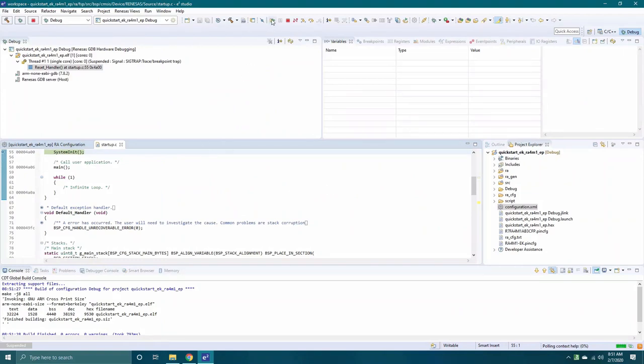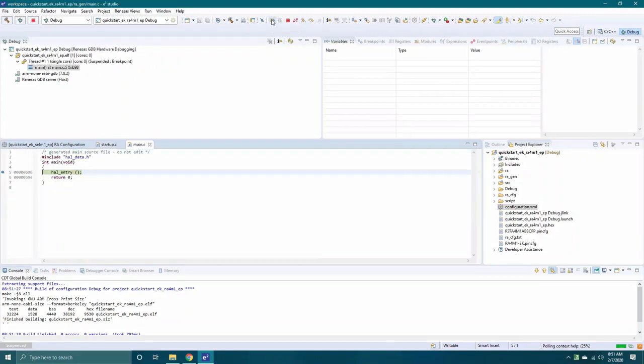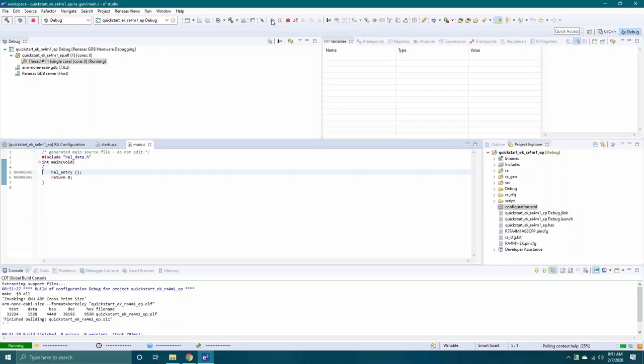You can hit the Start Resume button or F8 to start running the code. Now that we've gone through this demo together, you can see how easy it was to use the EKRA-4M1 Evaluation Kit.